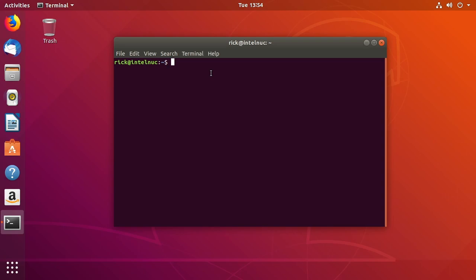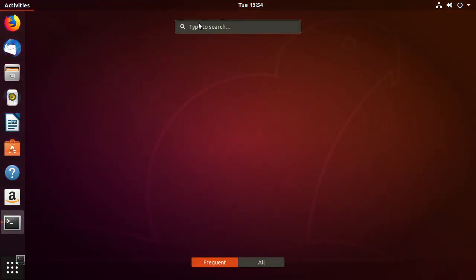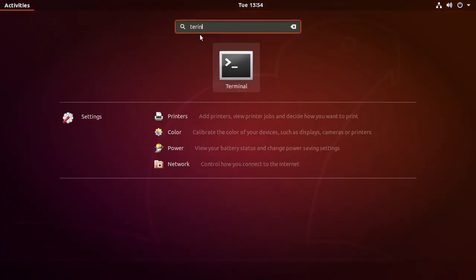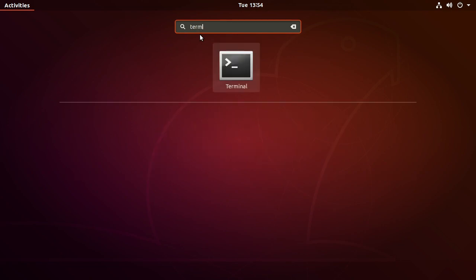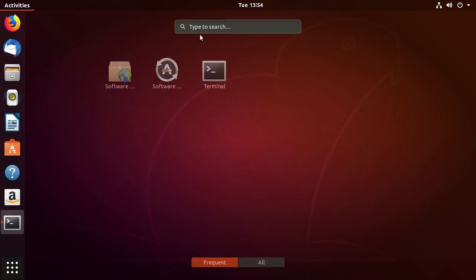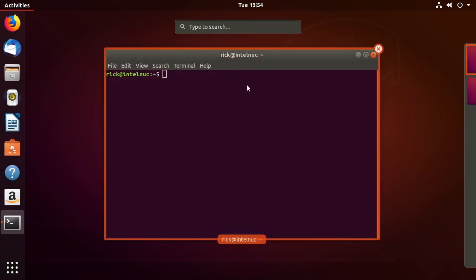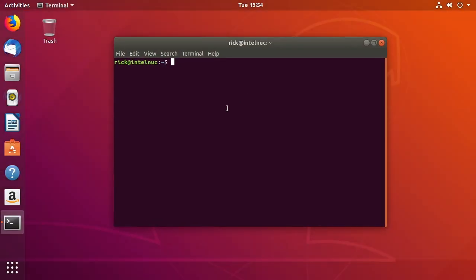So what you want to do is log into your Ubuntu system and then open up a terminal. You can click on the little dots down here and just type terminal in and it will come up.